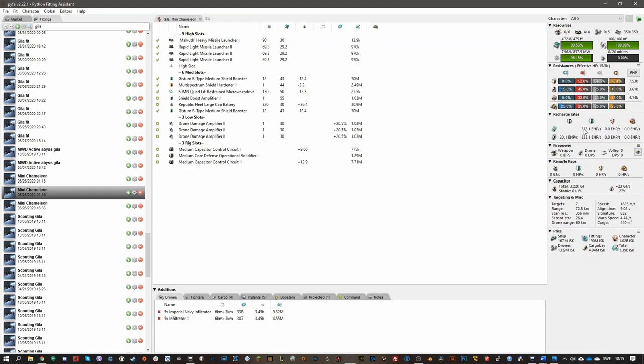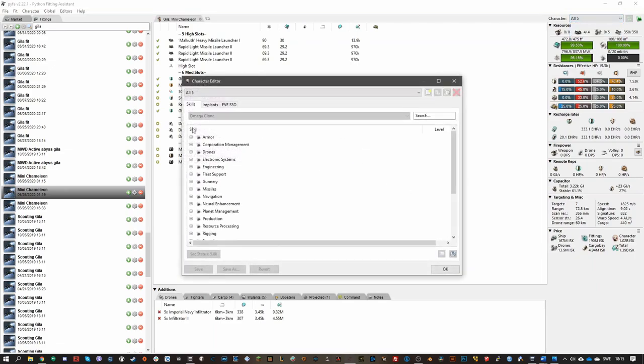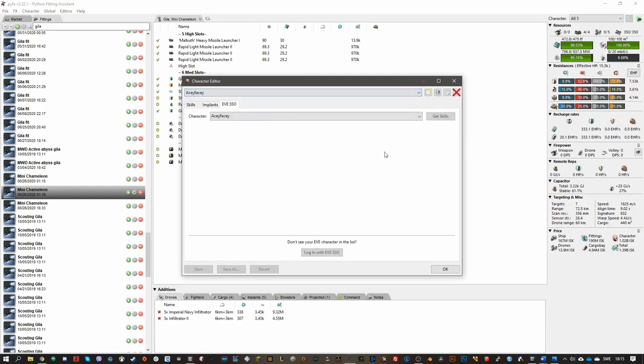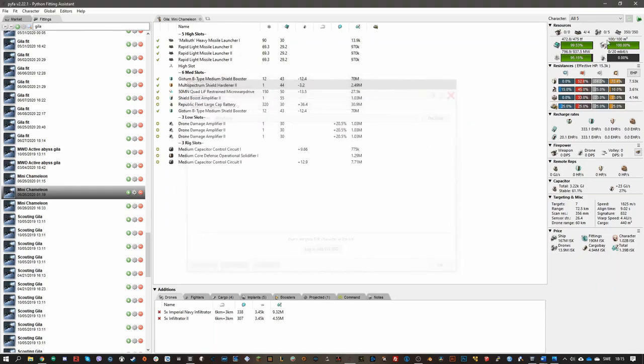It will probably run some sites, but you'll probably have a lot of close calls. It all depends on your skills. You can open the character editor and add your character, and then you can log in here and then it'll have all your skills. So you know exactly how much EHP per second tank you're going to have. That's why I really wanted you to use Pyfa for this.